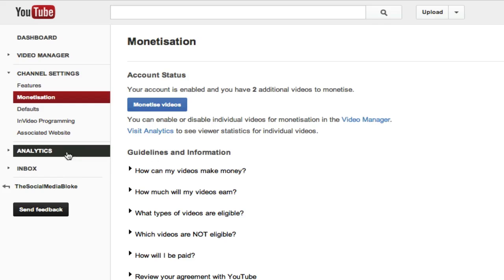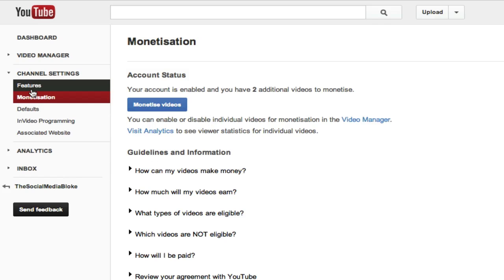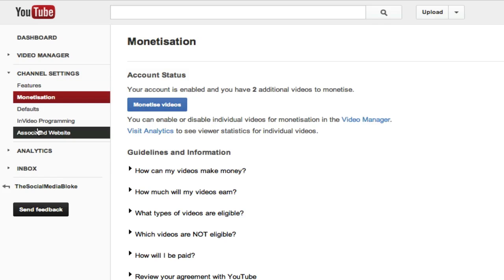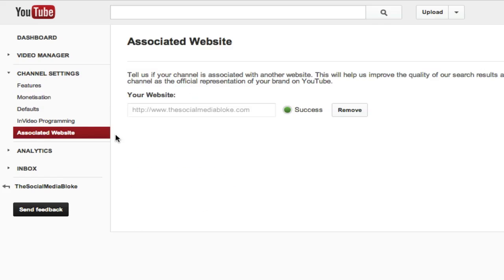you want to go up to the features. Actually, let's go to the associated website first and it'll ask you to associate which website with this YouTube account or channel. So you put your account there and then you click on associate.